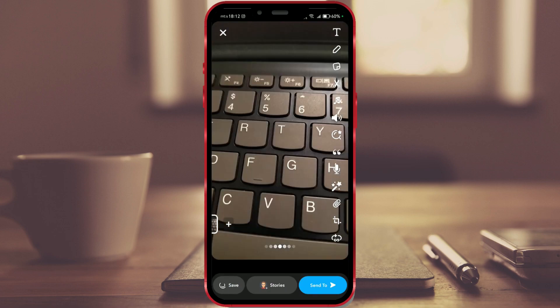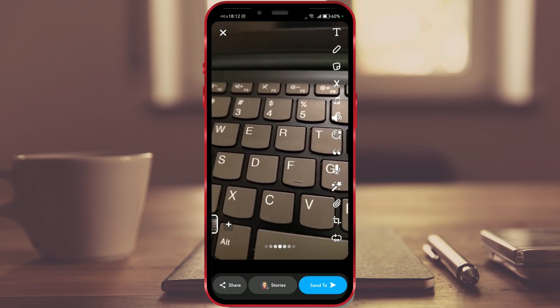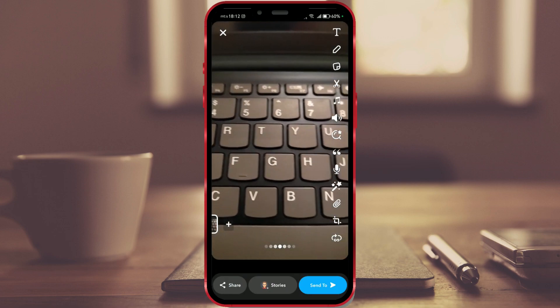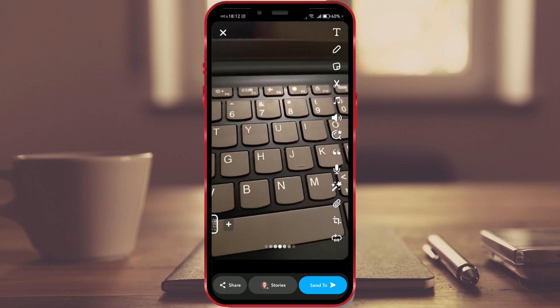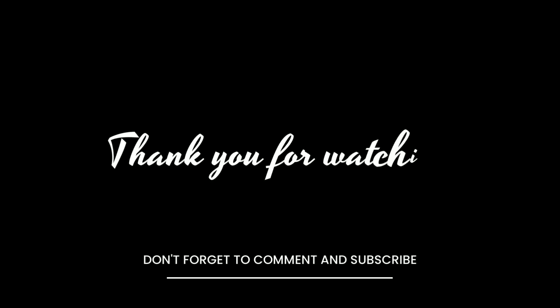Let us know in the comments if you like this Snapchat feature and follow our channel for more tutorials. We'll see you soon. Thank you.